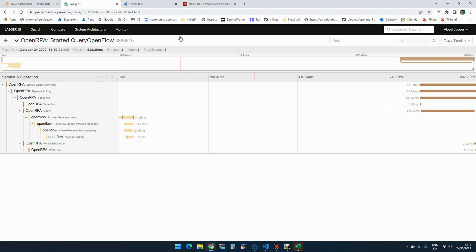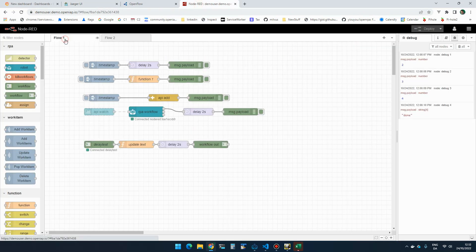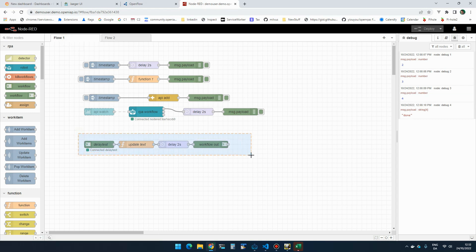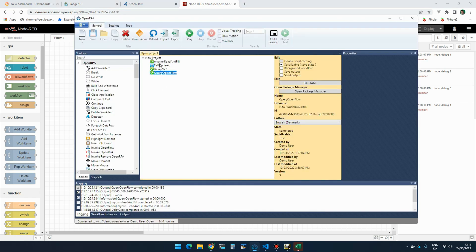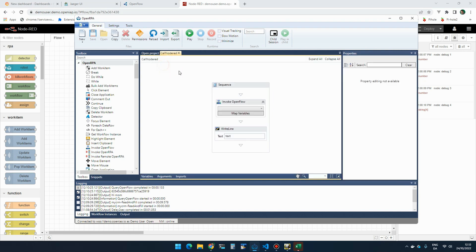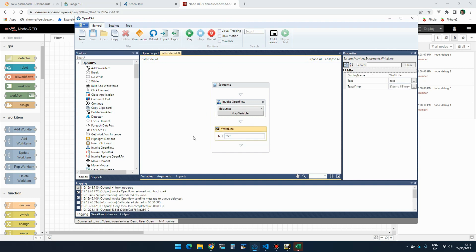So this also spans to Node-RED. Inside Node-RED, I have this delay test, which basically just updates the payload, waits two seconds, and returns. And I can call that workflow from the robot. So here, I can call delay test and I can type out what result I get. So if I run this workflow, it calls OpenFlow, it gets back the new payload.